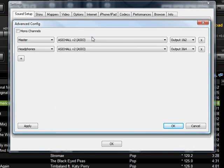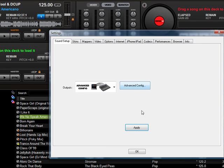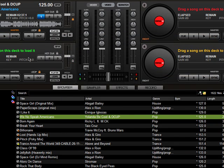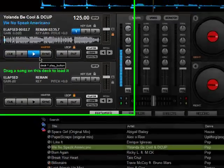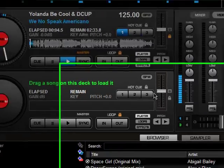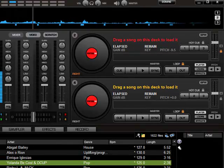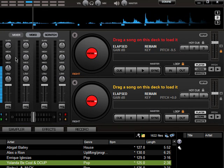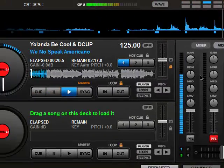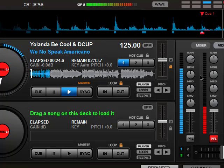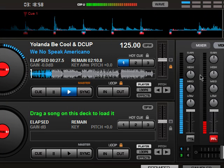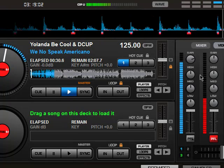Select ASIO for All on both. Then on the top one for the master, select output one and two, and for headphones three and four. That should do the trick. Once you're done, just hit apply. And then you should be able to control the audio. I can hear the headphones separately for the second song that I load.